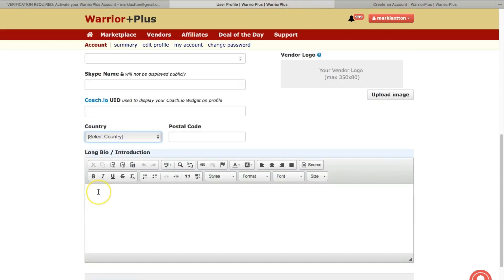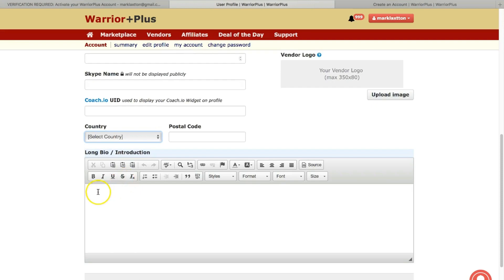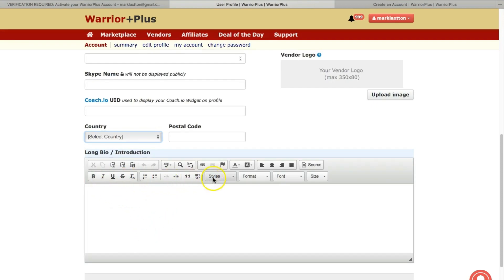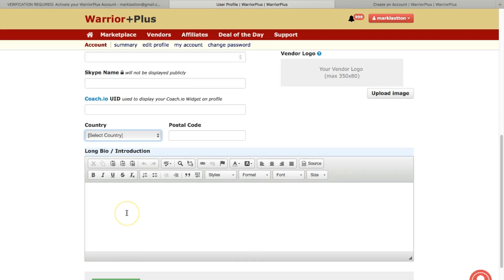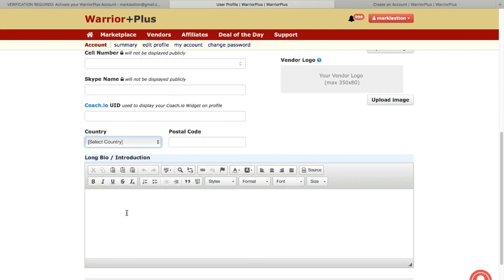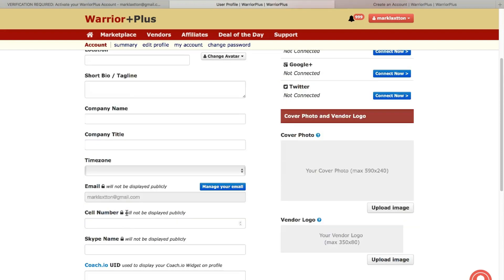And this is where you'd add a long bio or introduction. With these, when you're typing this in, you've got the WYSIWYG sort of editor where you can use bold text and that kind of thing, different styles, just to make it maybe stand out a little bit more.